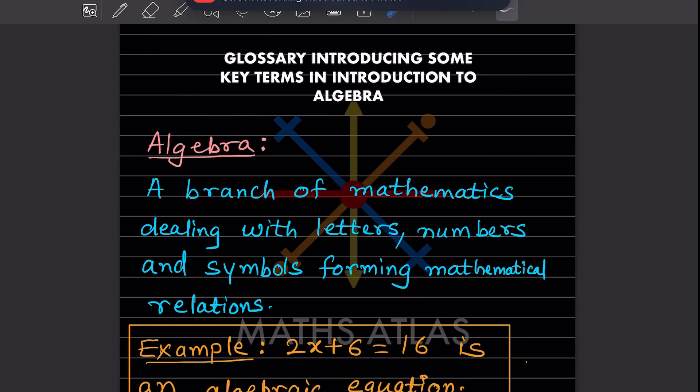Hi learners, welcome to my YouTube channel. Thanks for joining me for another math session. We have already completed one chapter, and this is the first part of the next chapter, which is called the introduction to algebra. So let's start.